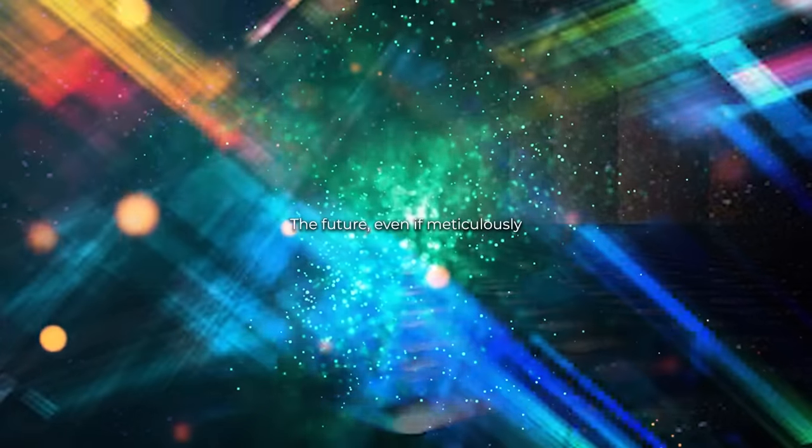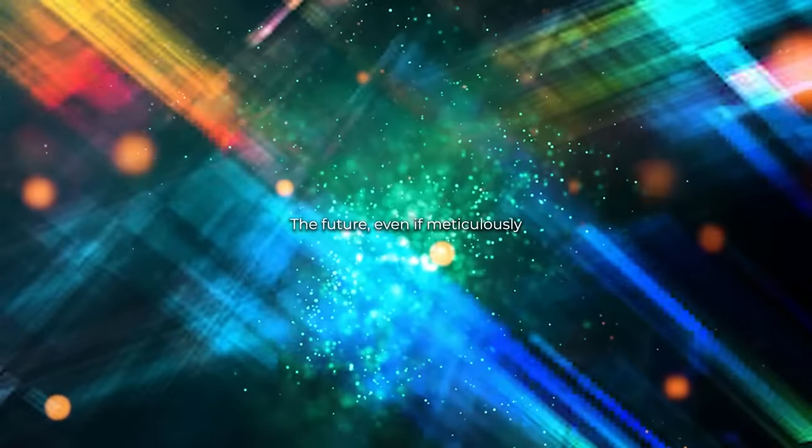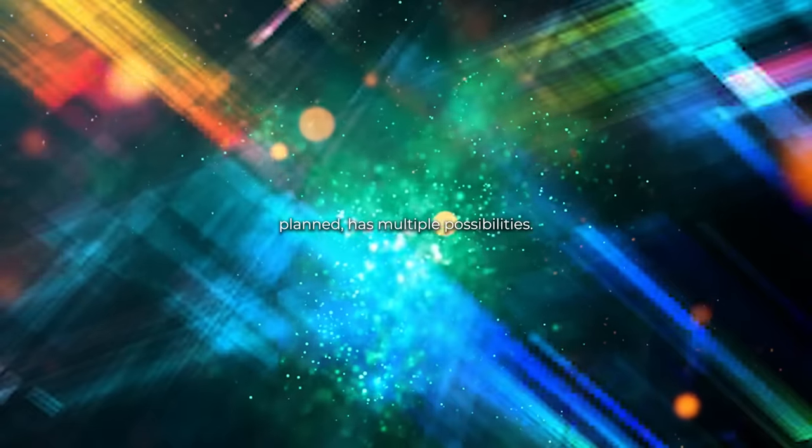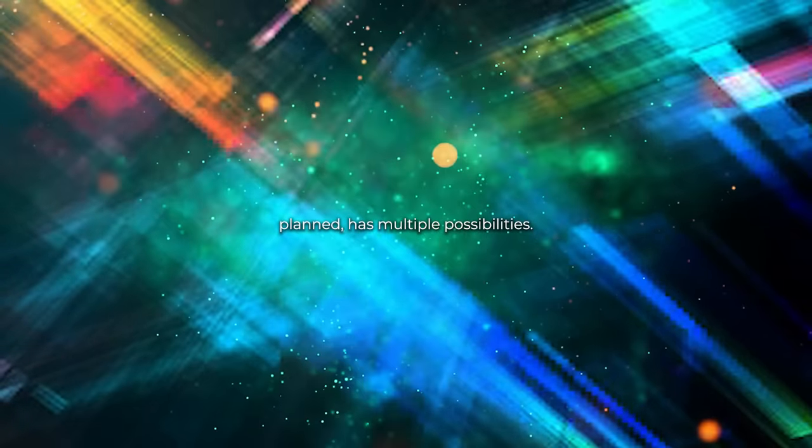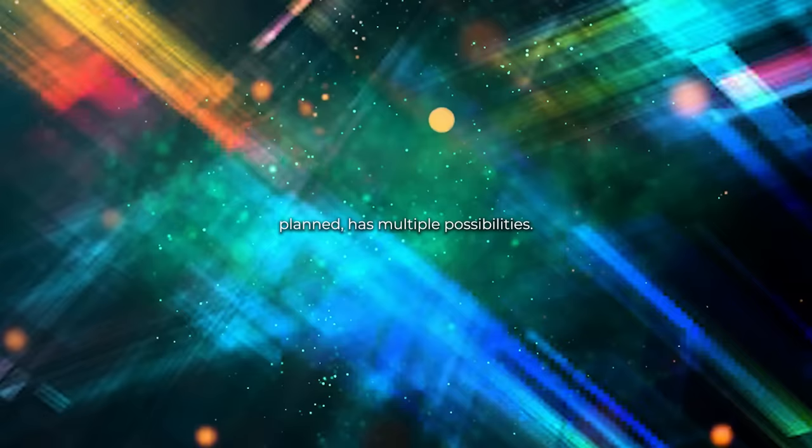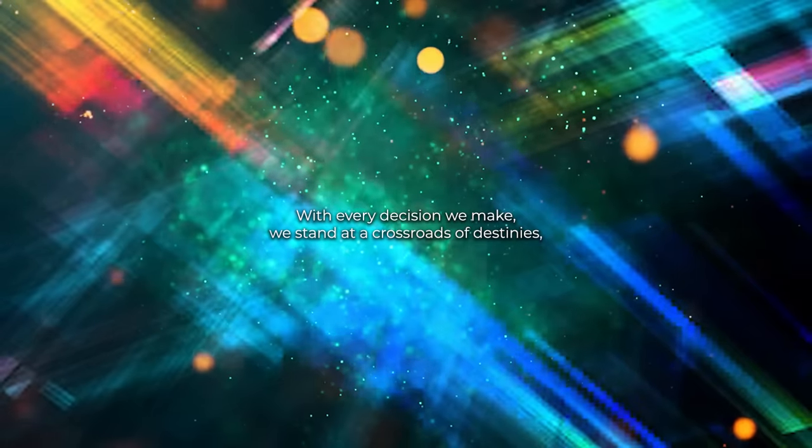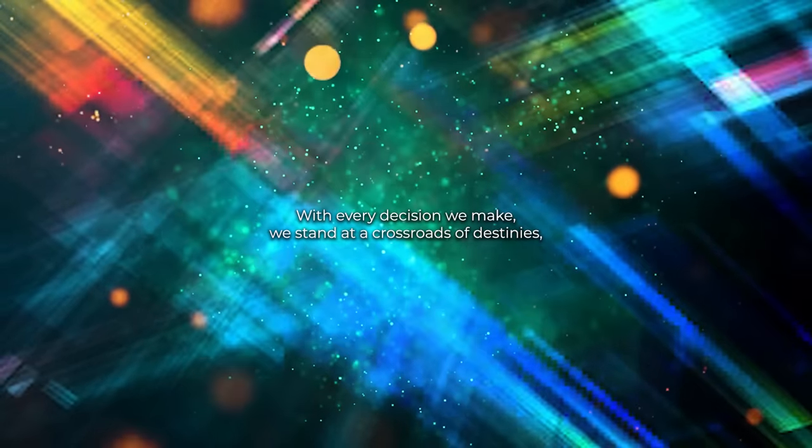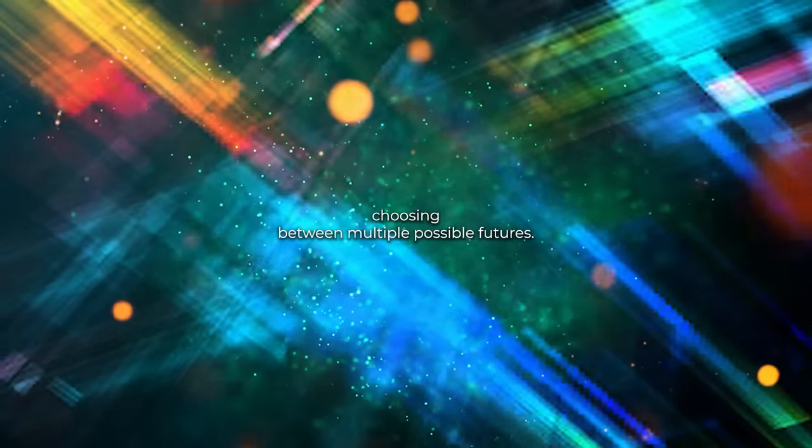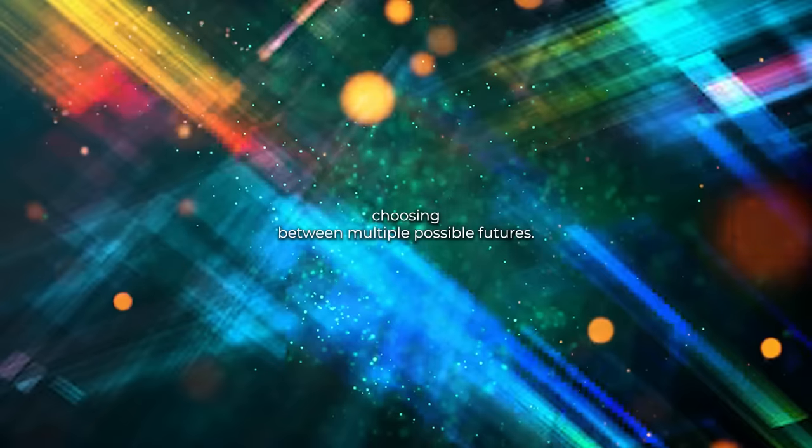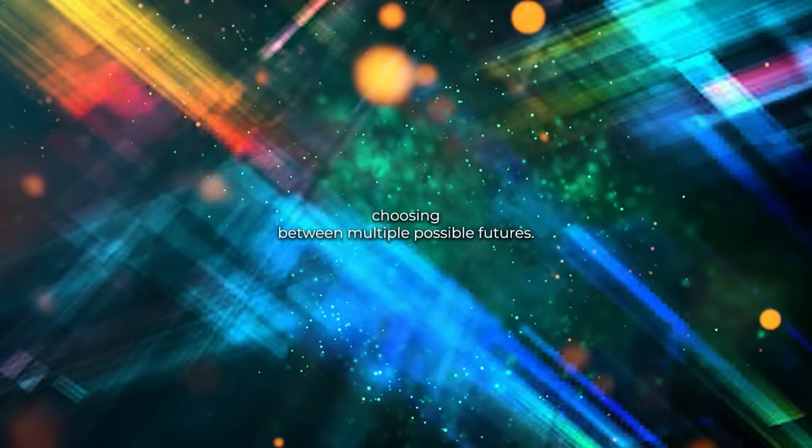The future, even if meticulously planned, has multiple possibilities. With every decision we make, we stand at a crossroads of destinies, choosing between multiple possible futures.